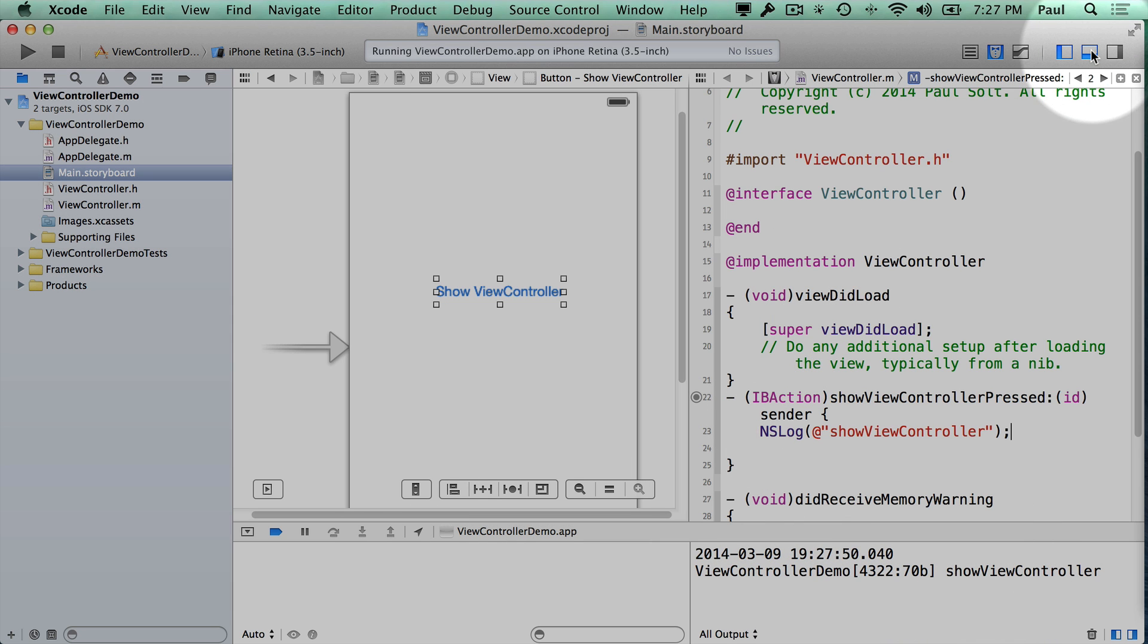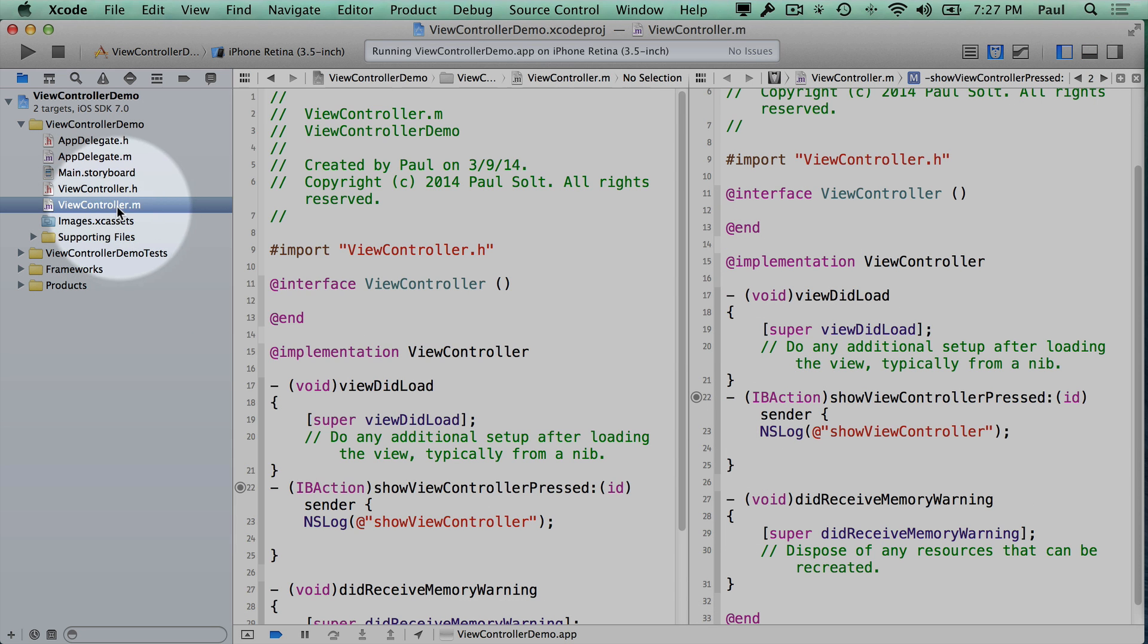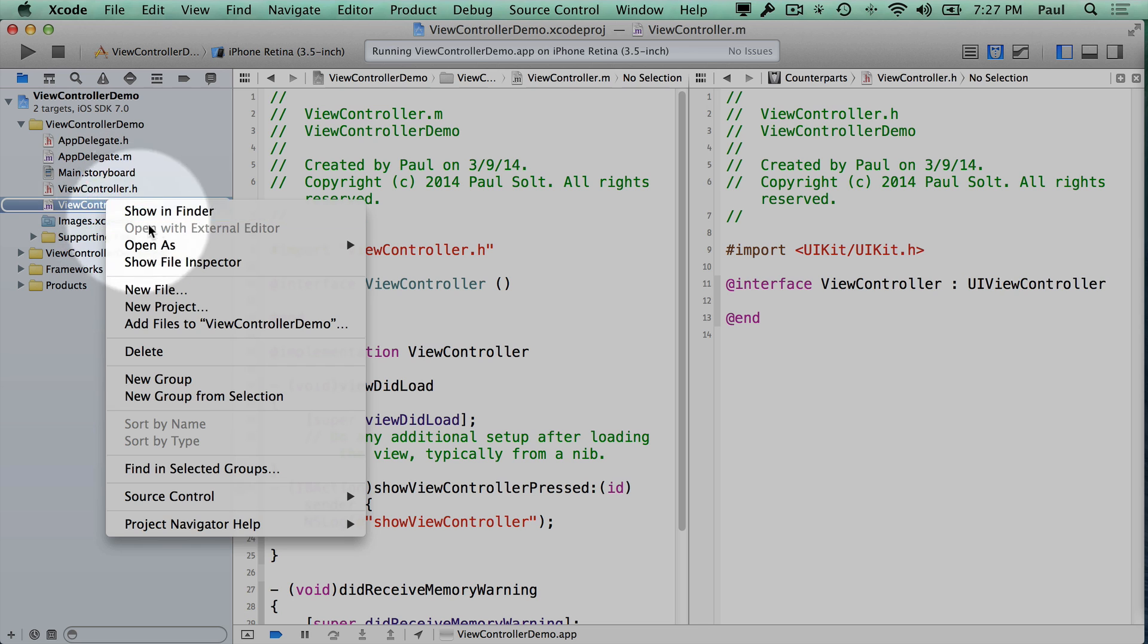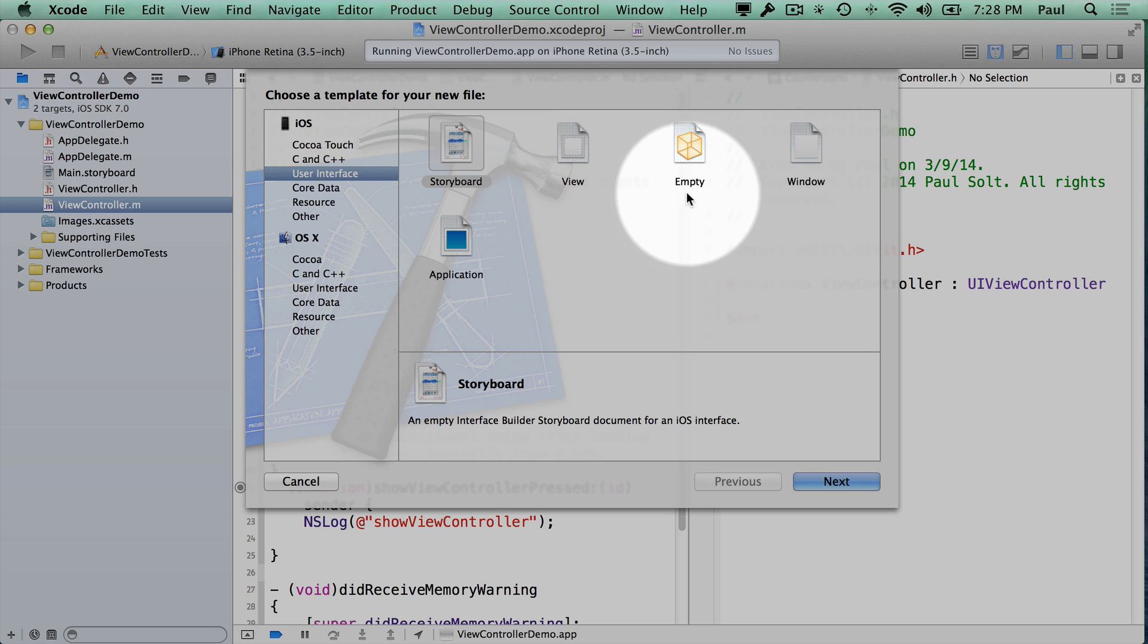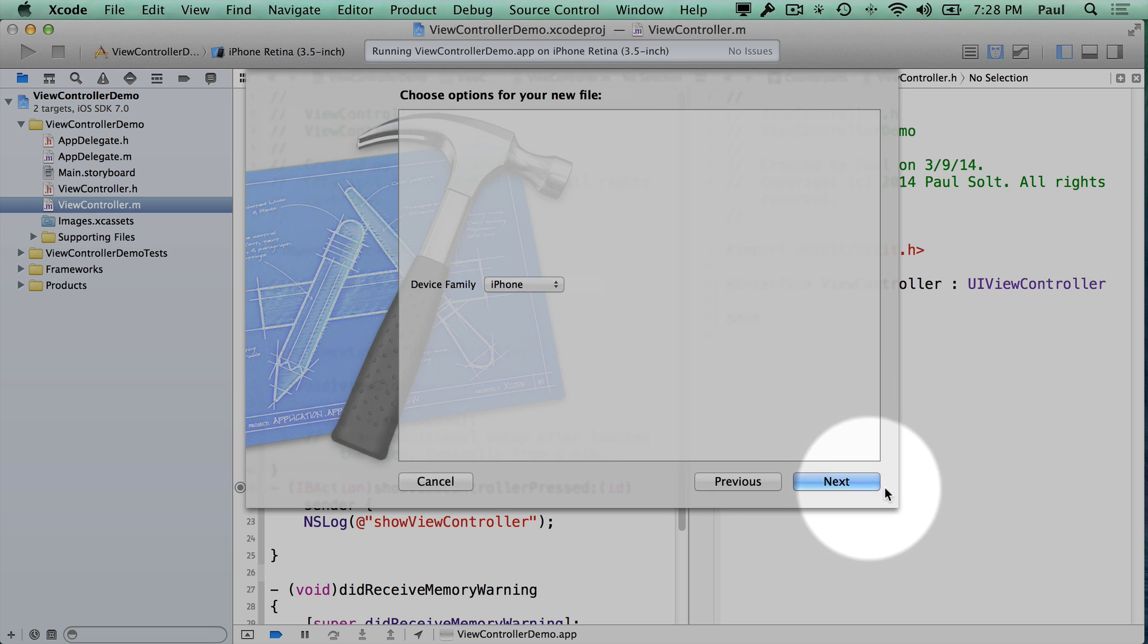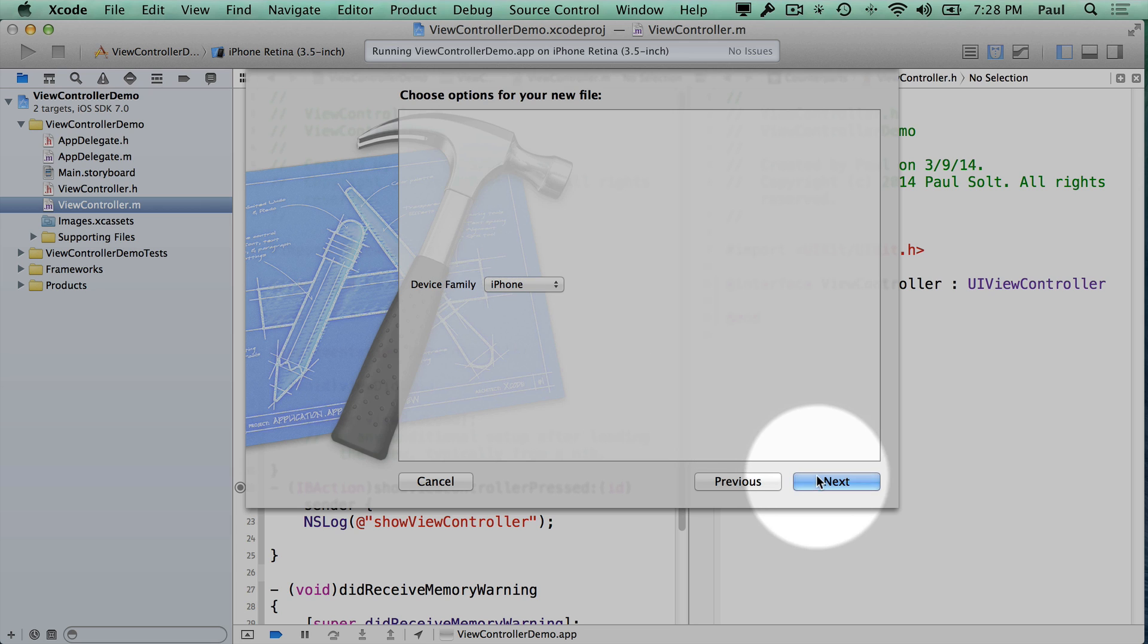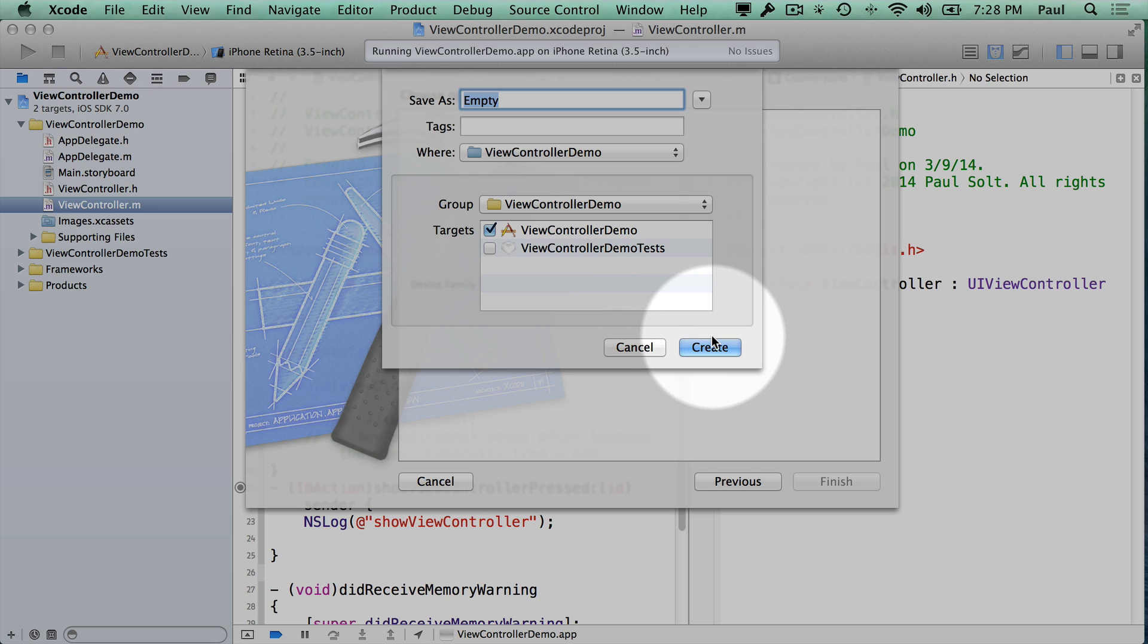So now I'm going to hide the bottom bar and we're going to come over to our left side and create a new file. I'm going to do this all from scratch so I'm going to start with the user interface file. Here we want an empty interface file that's going to allow us to create a view controller XIB file or a nib file. I'll do iPhone and hit next and then we want to give it a name.